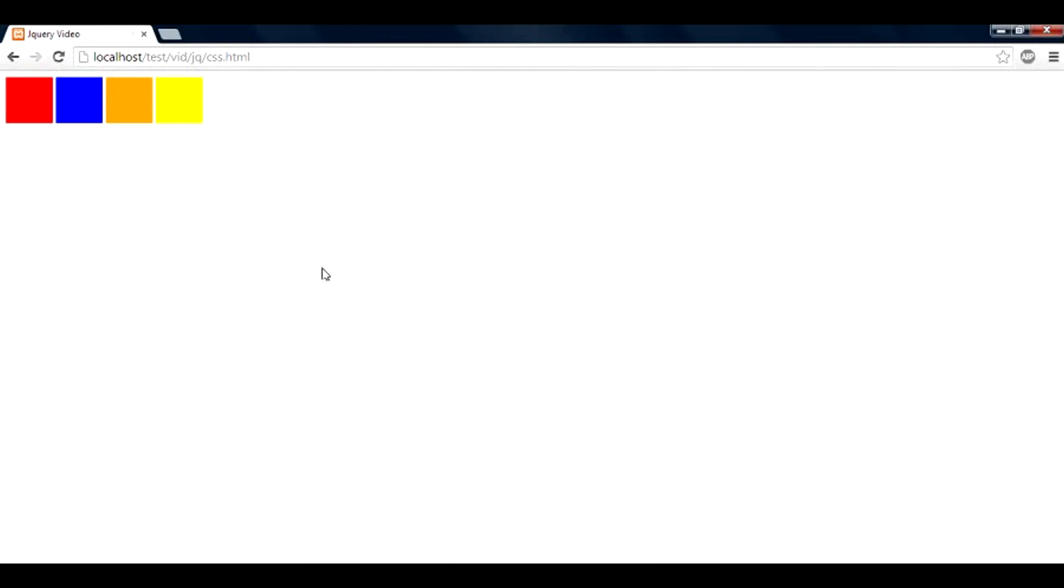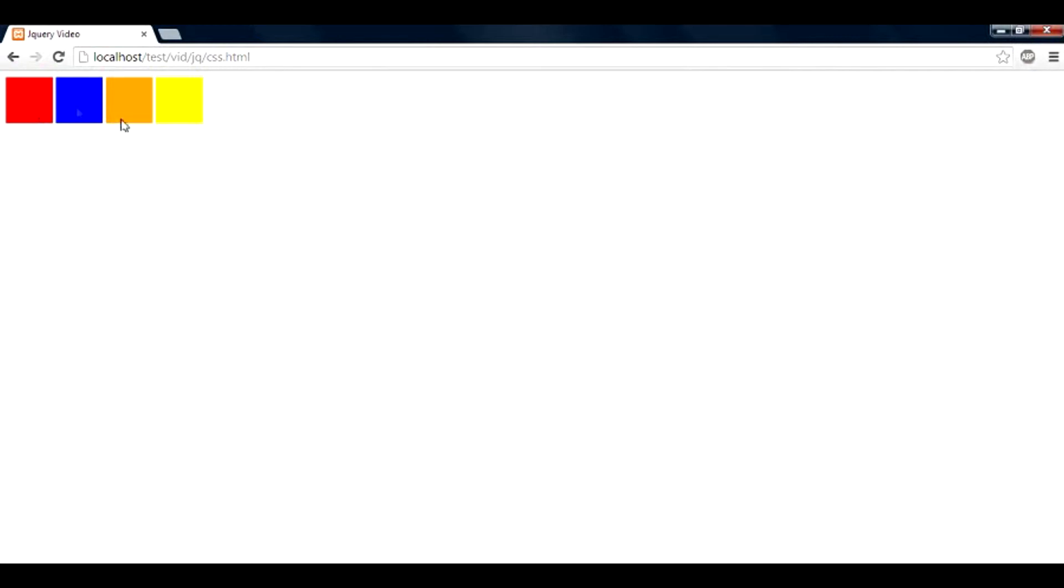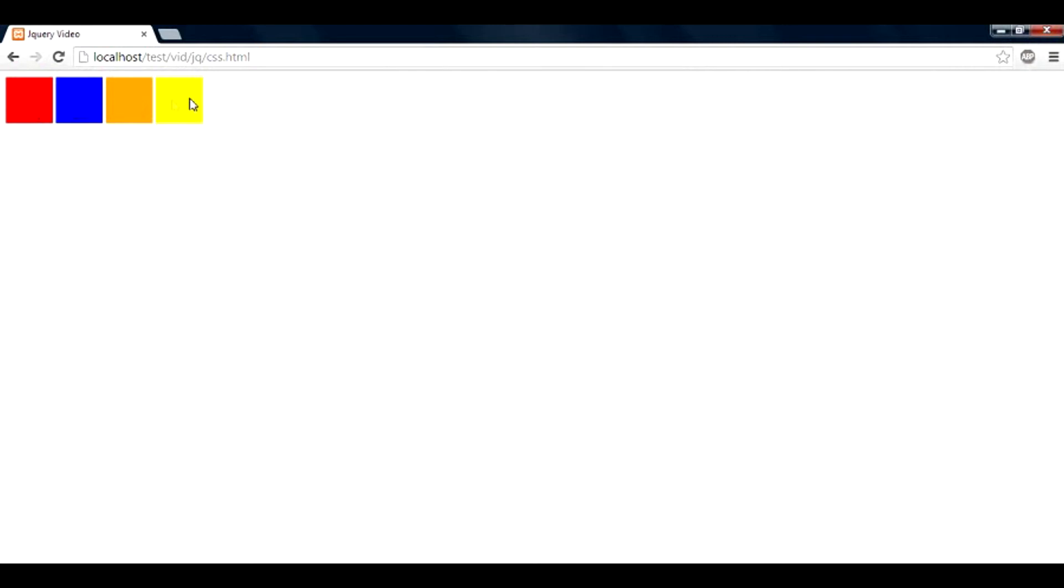And when I click on any of the box, let us see what happens. So as you can see, the color is now being displayed. So it is RGB 255, 0, 0 - this is just a code in RGB format. Clicking on the blue, it gives us this color value. On the orange, something different, and on the yellow, something different.